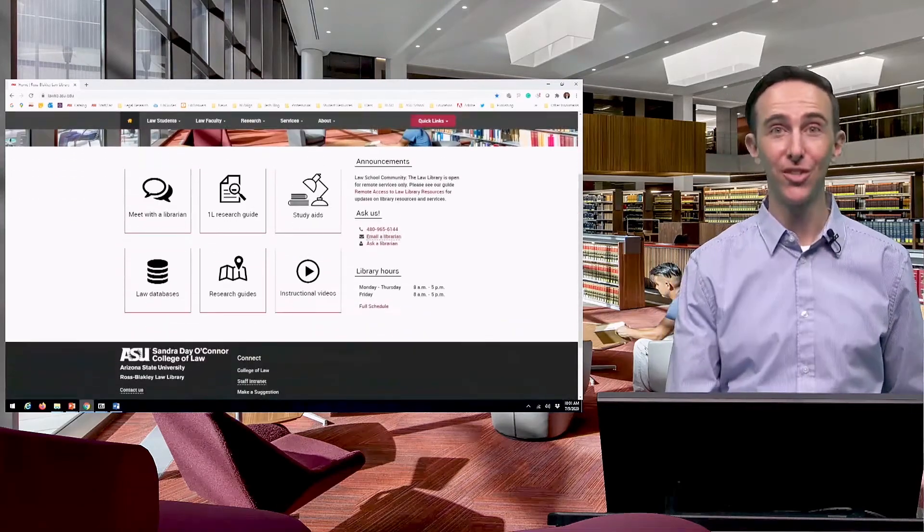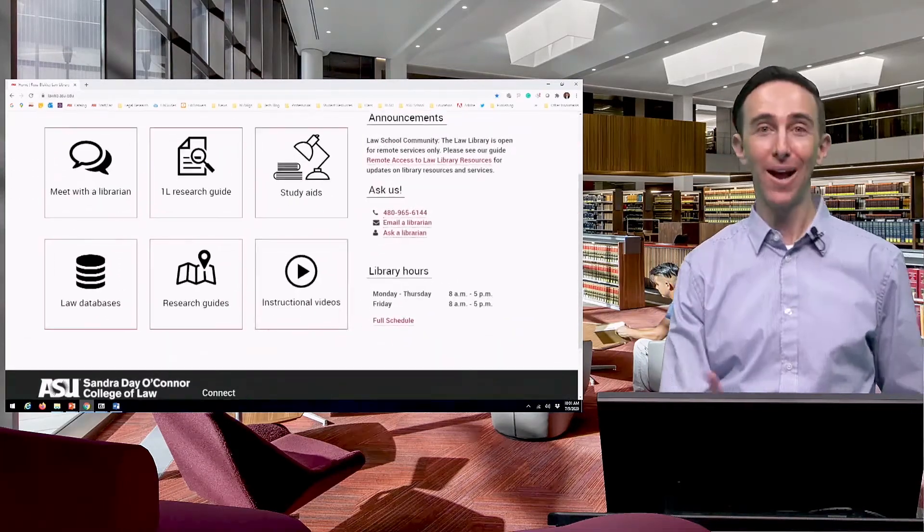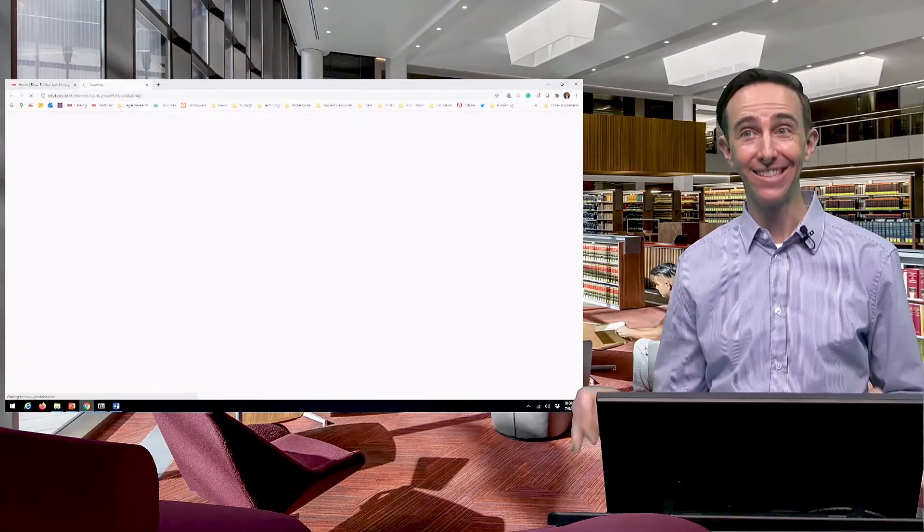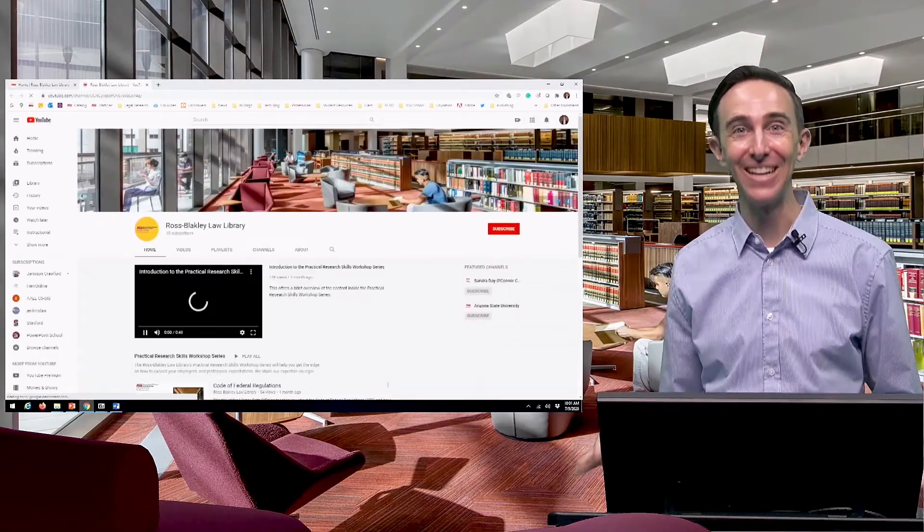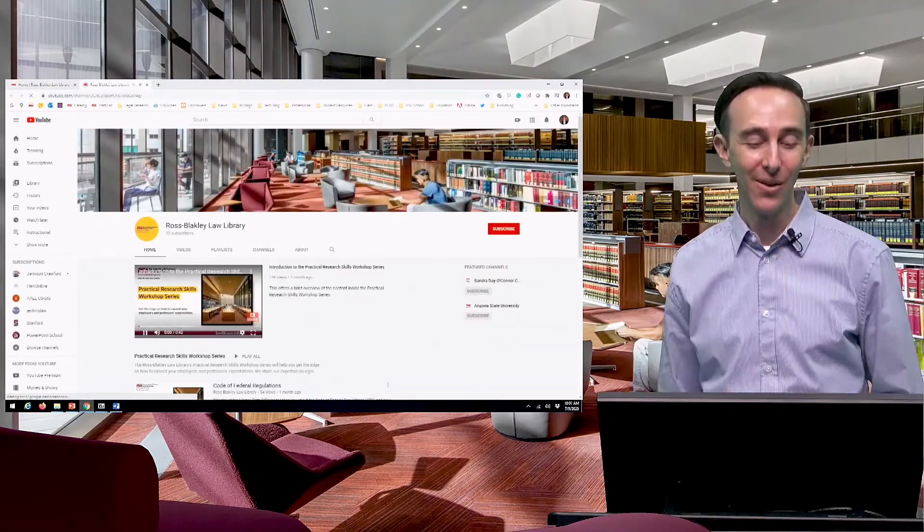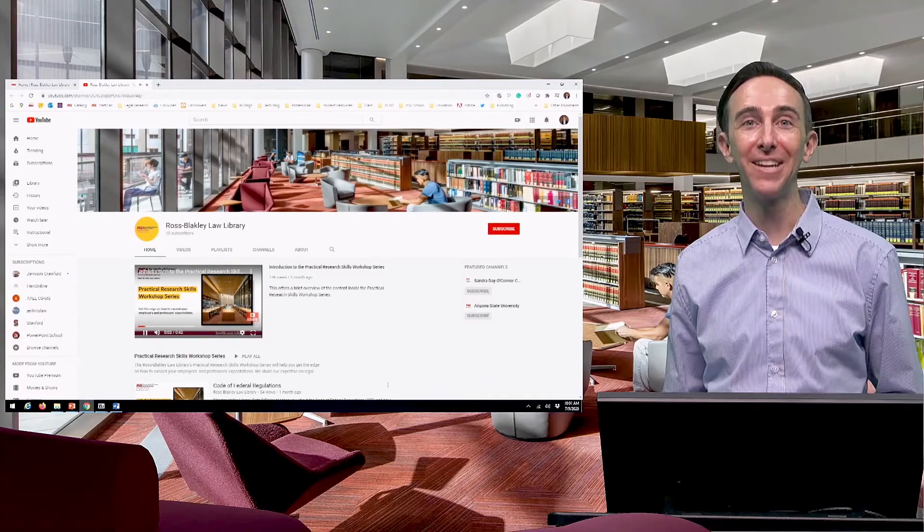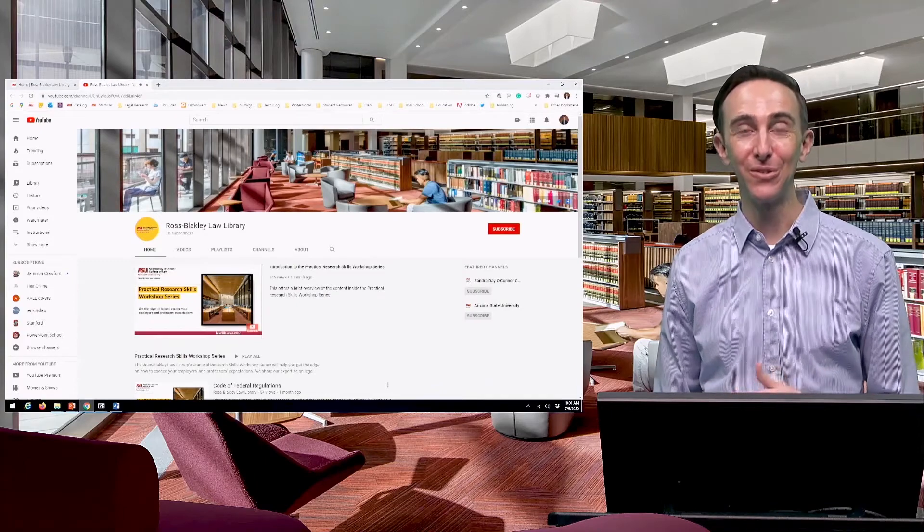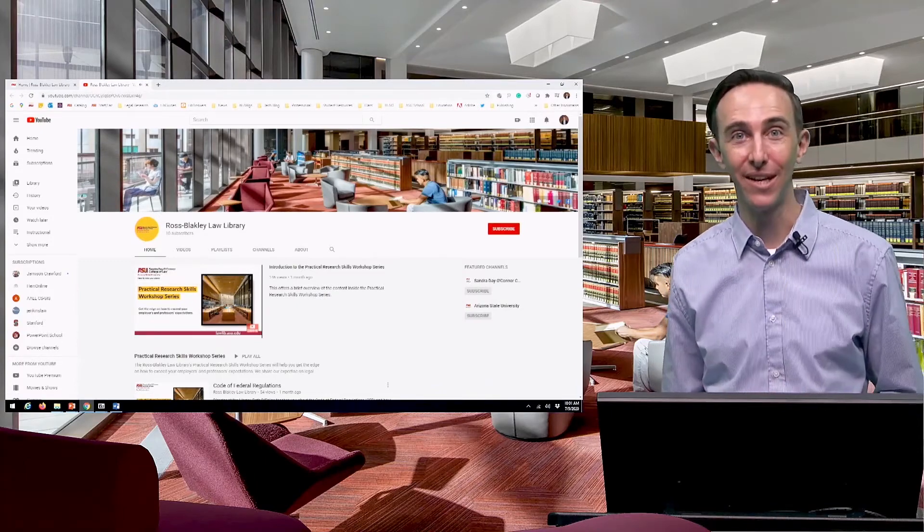The last tab on here is the Instructional Videos. This is where we're housing these videos that you're watching right now, probably. We house them on our YouTube page for our students so that you can access them any time of day or night.